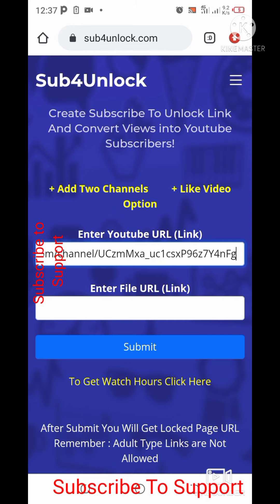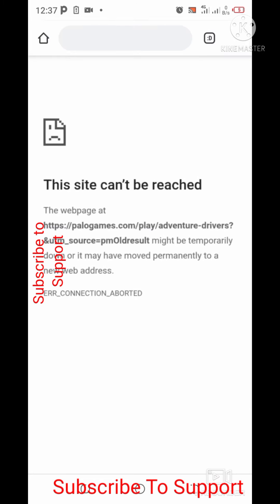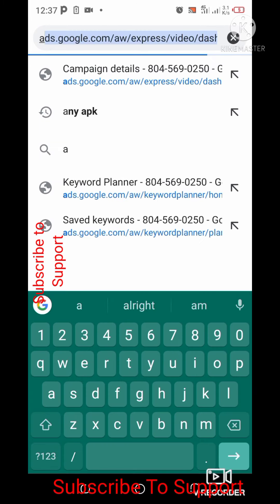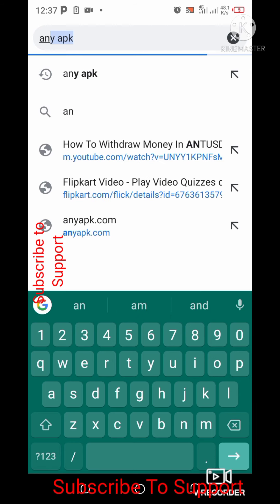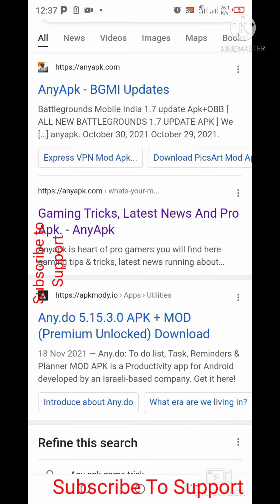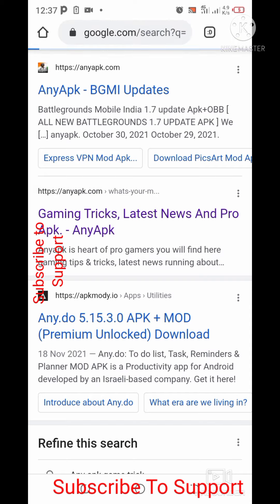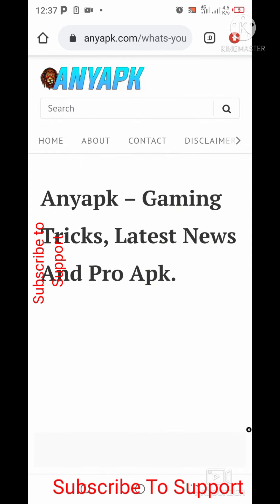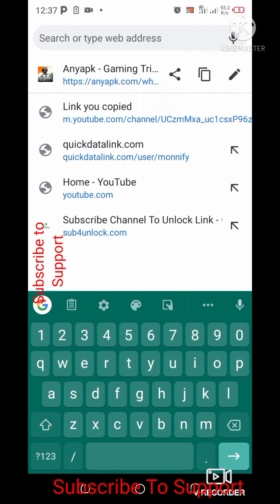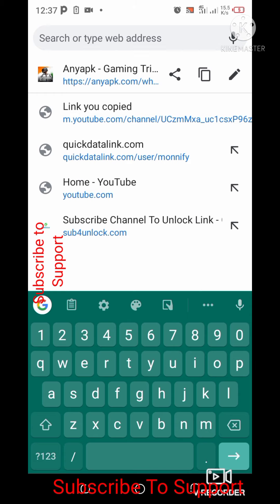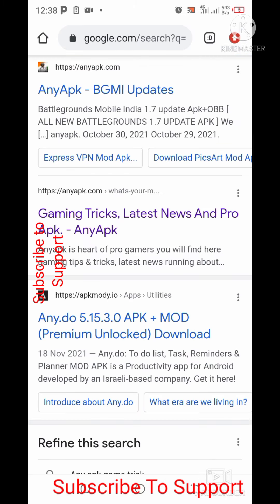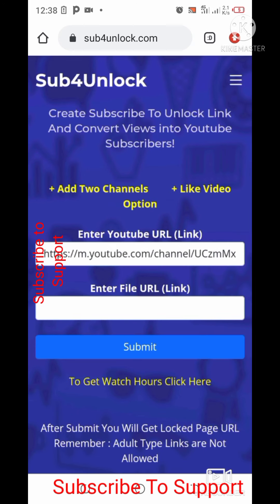Once you paste it, the next step is to enter the file URL link. To get the file URL link, type any APK, then click on the game, trick, latest news, or probe APK result. Now copy that link and paste it into the file URL field.